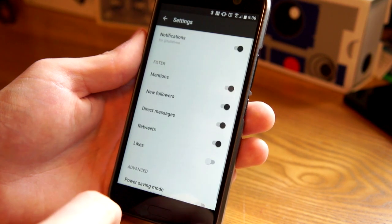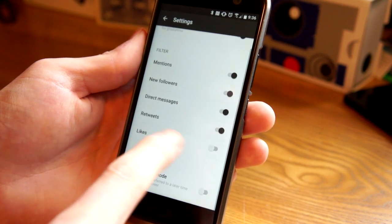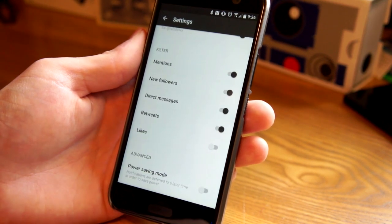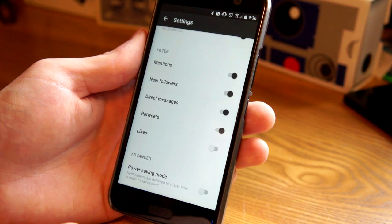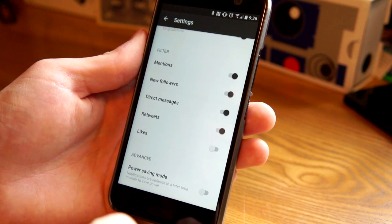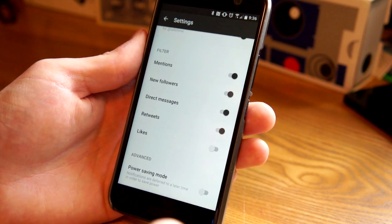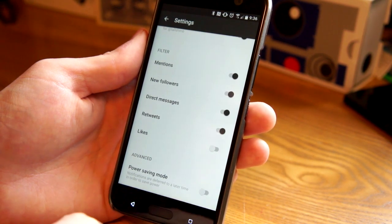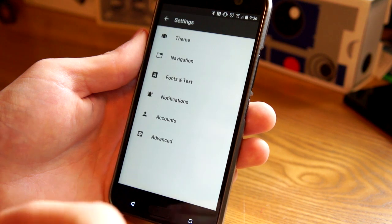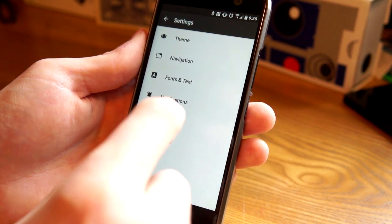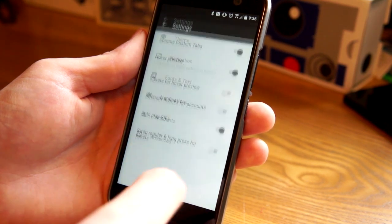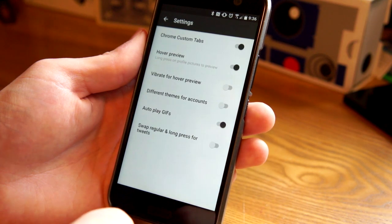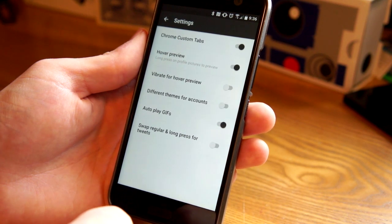And then you have notification settings. Obviously, there's a cool power saving mode, which will take your notifications and defer them to a later time to save power. So it's not constantly checking. And then there's accounts where you can add multiple accounts, which is nice. And then we have some advanced settings here.